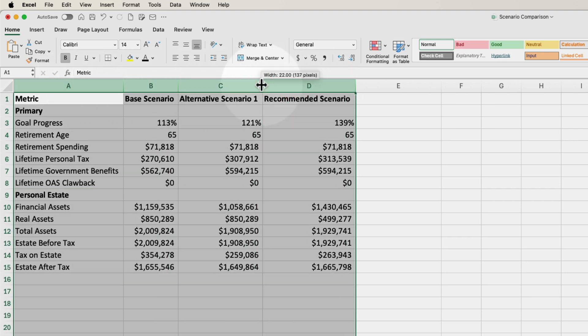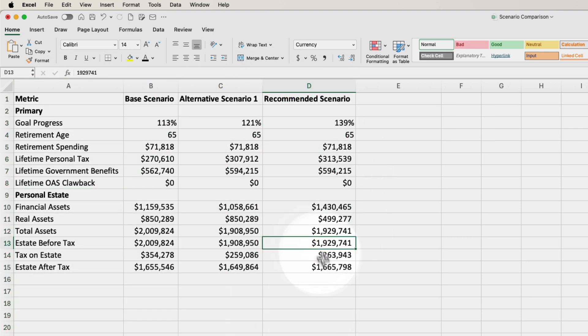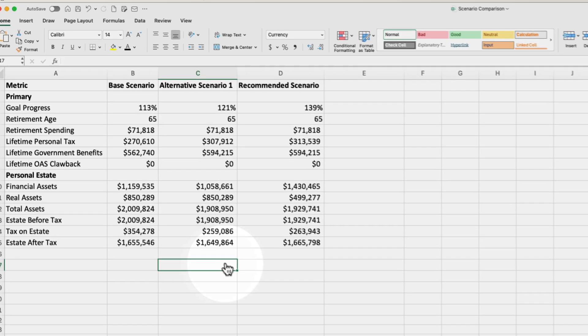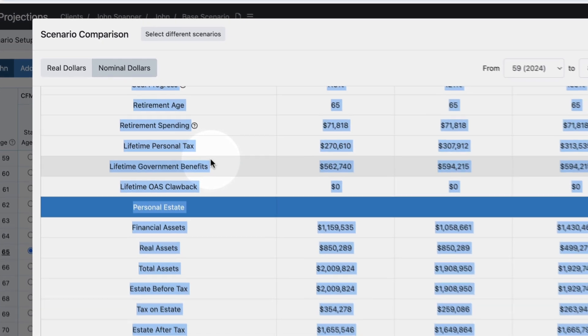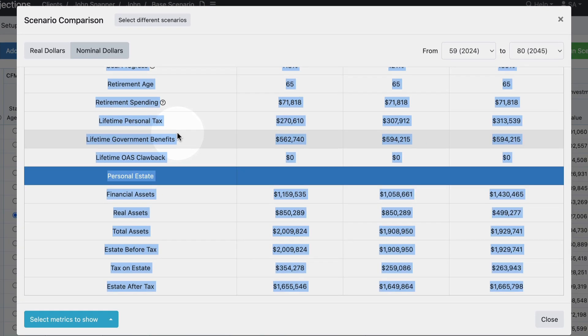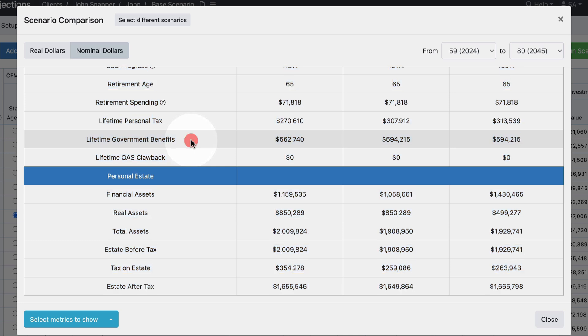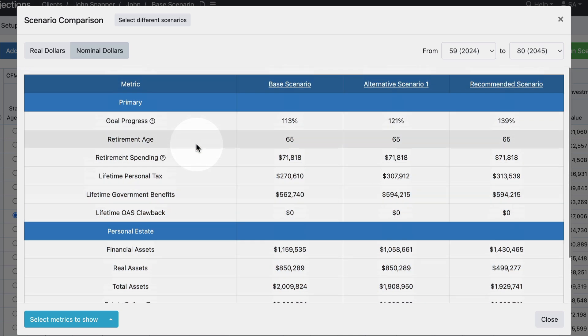So you can either include that within a PDF or an Excel file. These are things that we're looking at adding automatically within the software. We have other examples where you can directly create an Excel file or a PDF from the software, but we wanted to get this functionality into your hands as soon as possible so that you can start interacting with it and letting us know what the most valuable next enhancements will be for the scenario comparison tool.